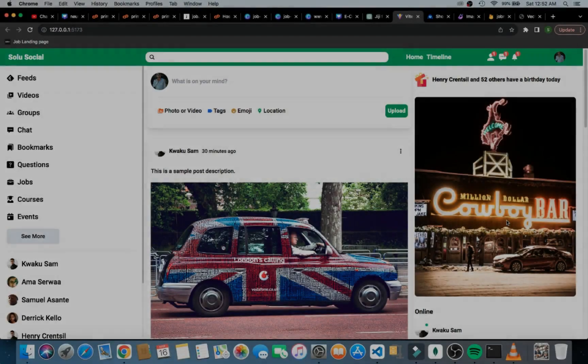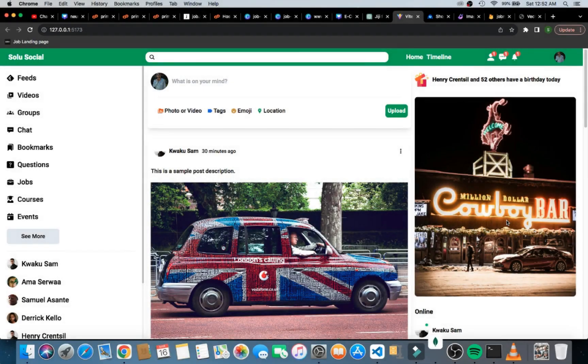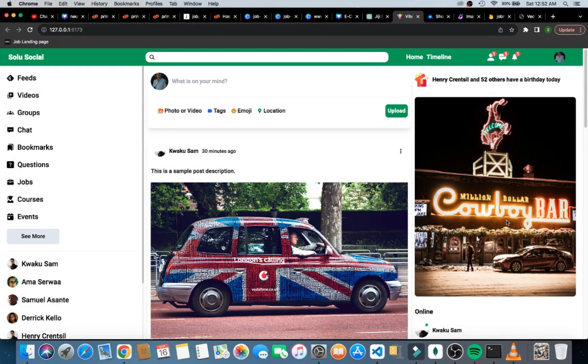Hello everybody, we are back in the channel and this is basically the last part or the last series of our social media application that we're building. In this last part we are going to complete it by joining the backend and the frontend.